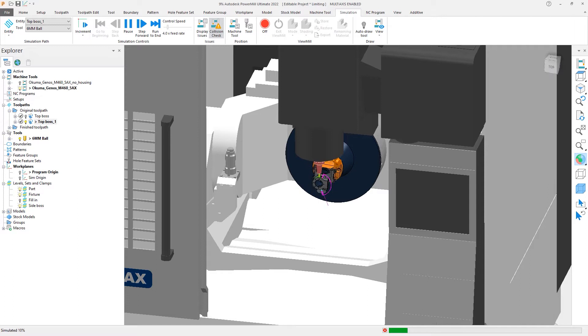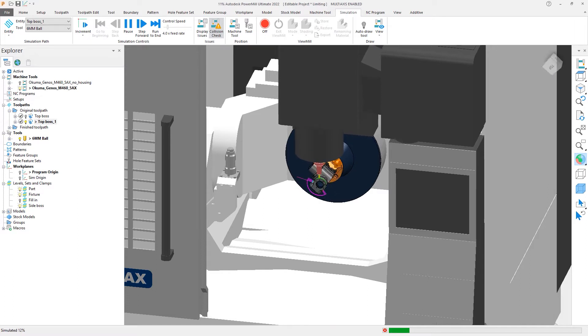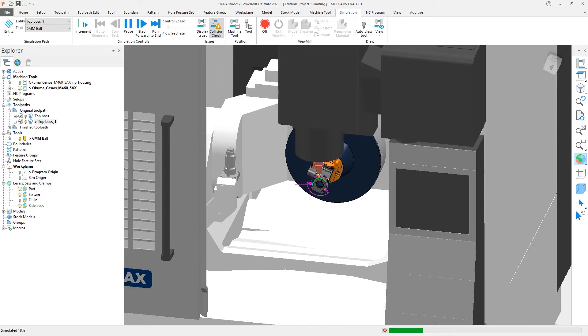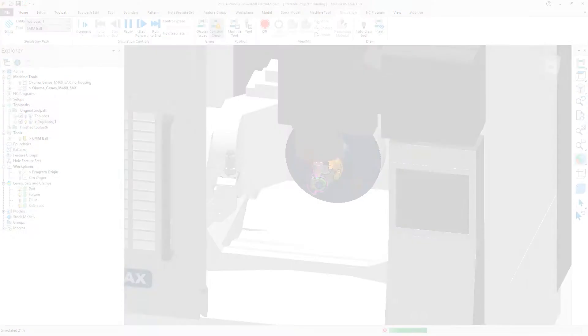Creating the proper toolpath to machine a defined area can be a tedious process, requiring many different attempts at controlling the toolpath, each one requiring a recalculation and costing you valuable time.